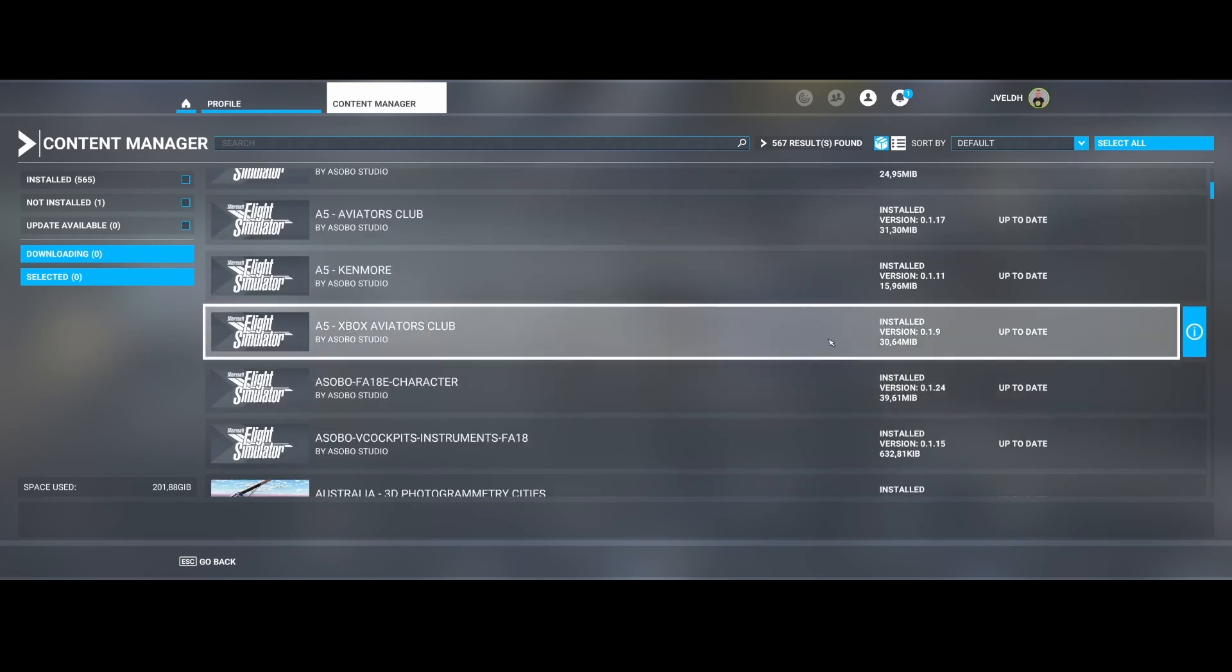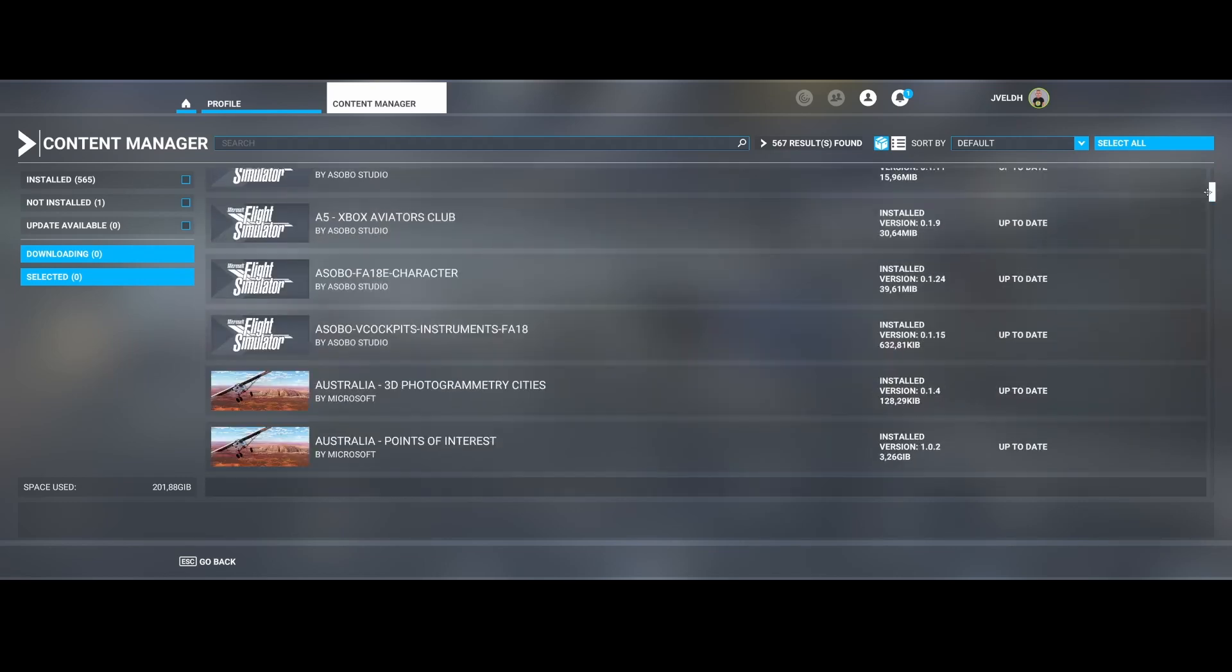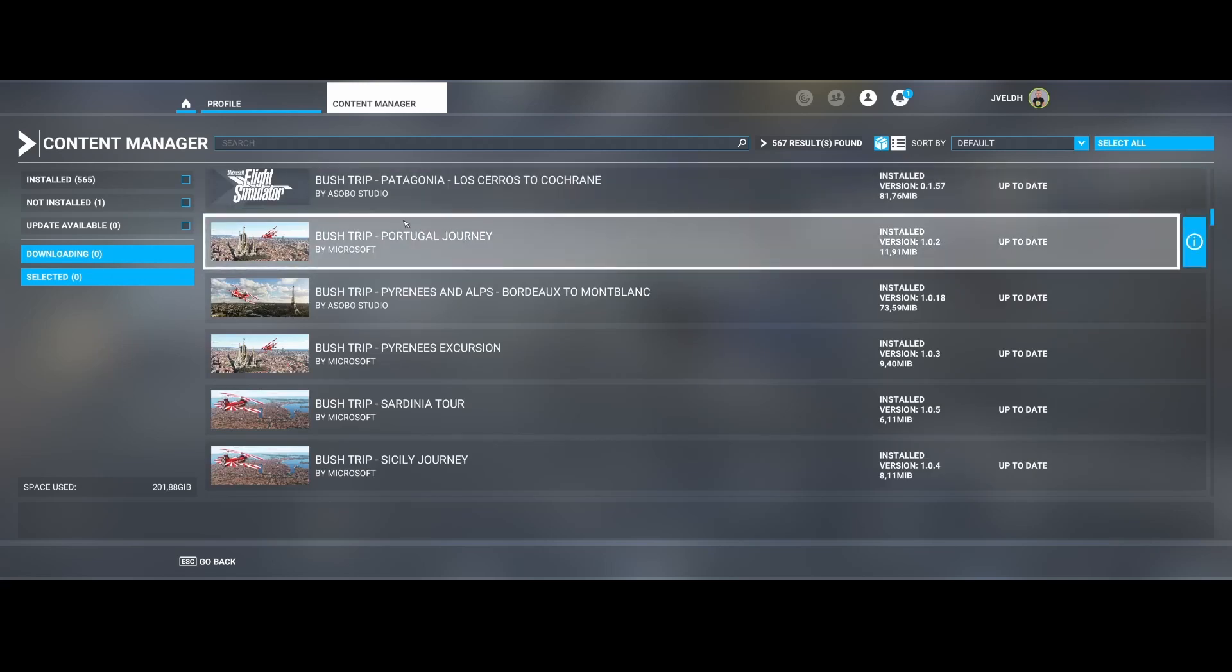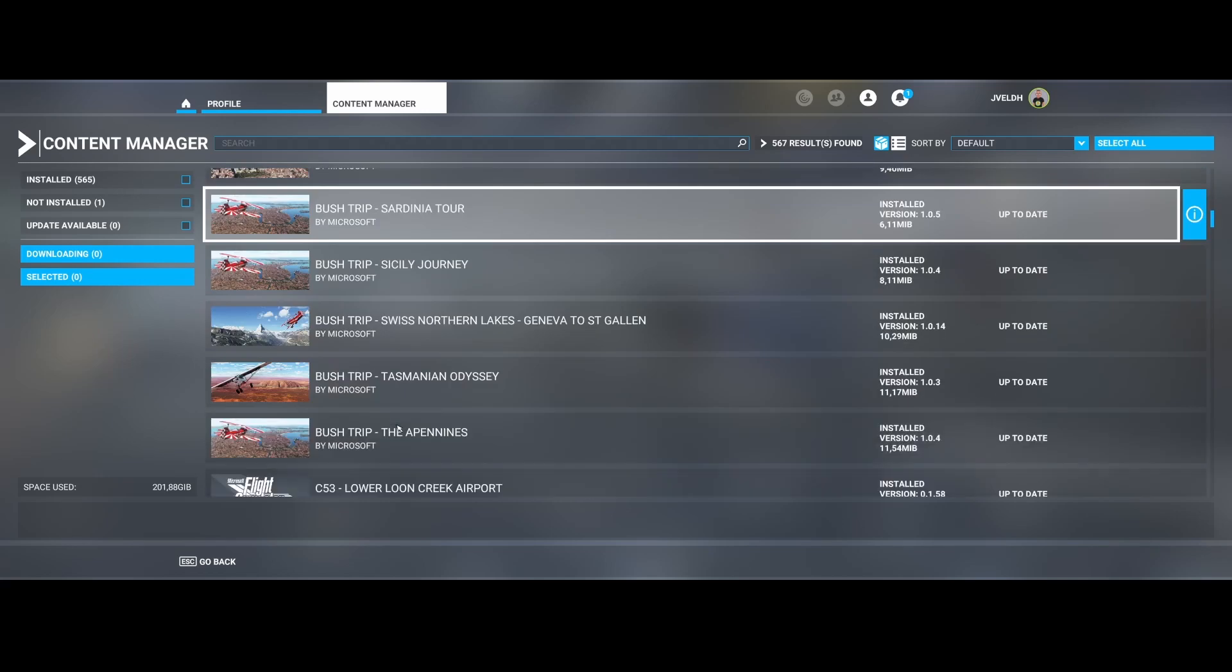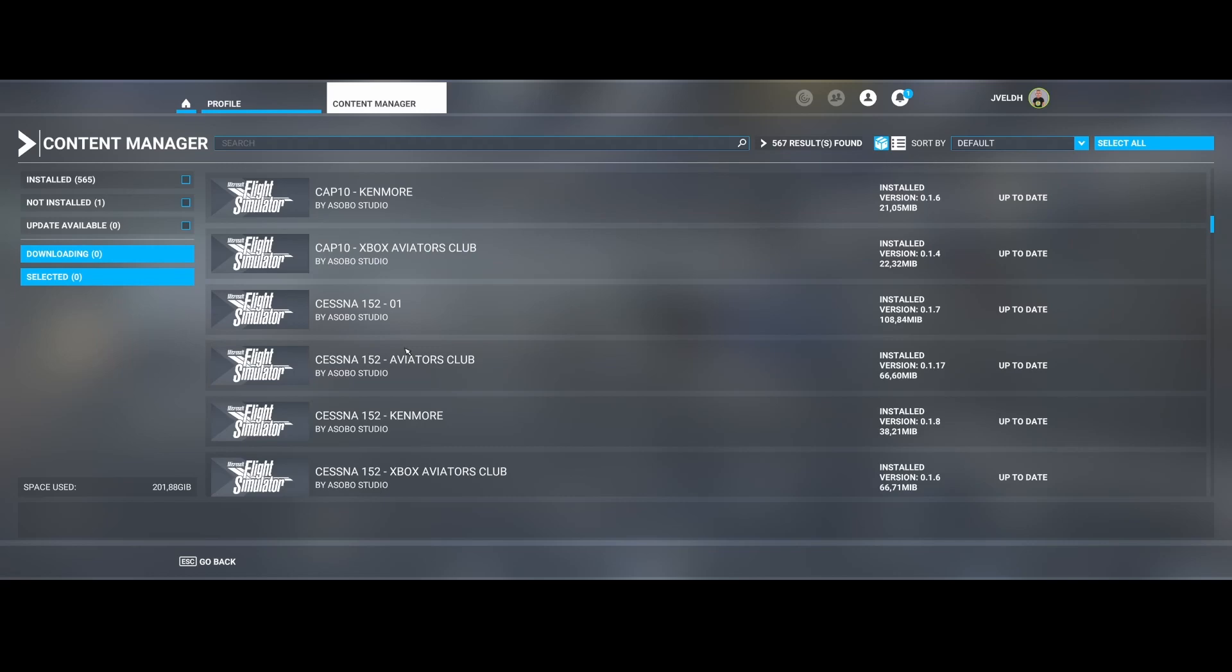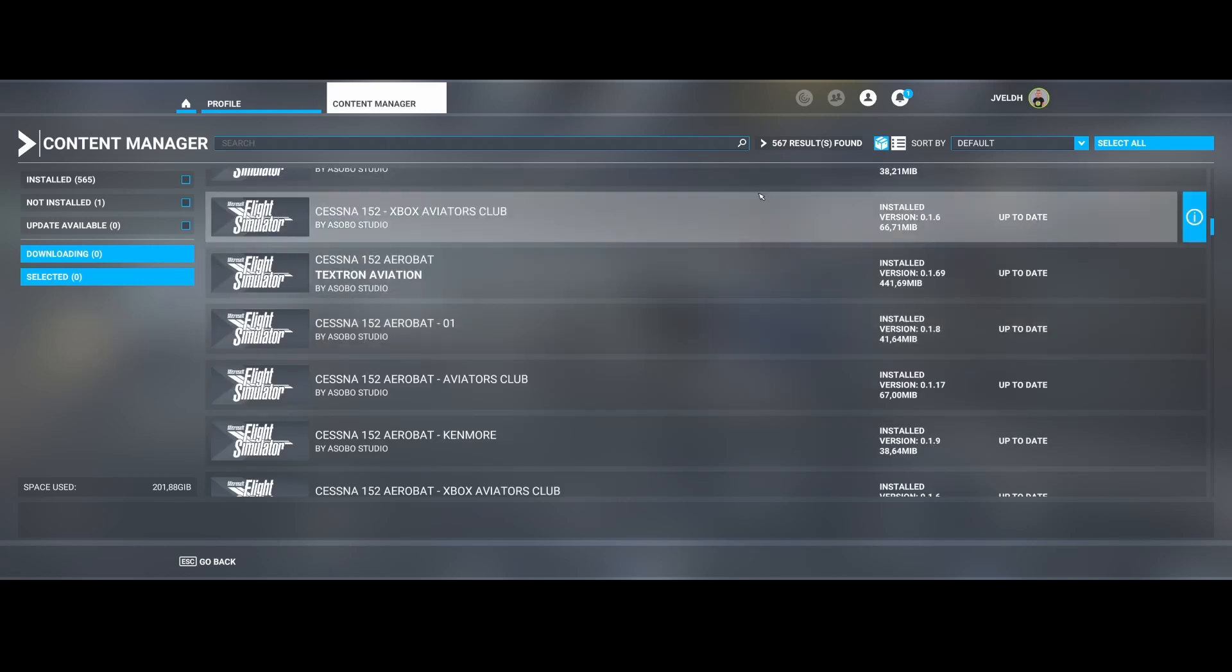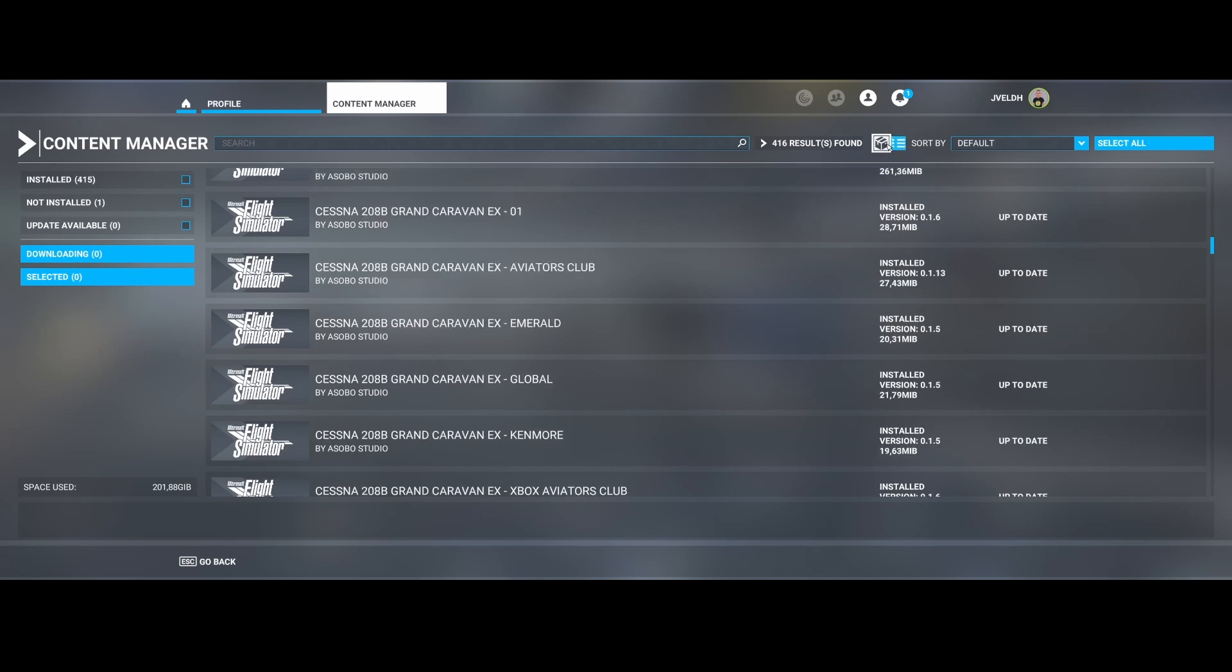If we scroll down further we see the A320, but if we go further down the list you will also see the individual bush trips, the landing challenges, and all kind of other things. So this is an easy view using a small button here on the top to figure out which individual package is not installed or not updated correctly.